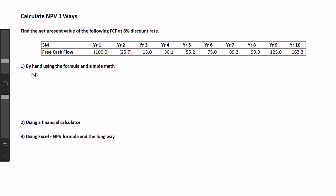The first way is by hand using the formula. The formula is: NPV equals the sum of the cash flow in that year divided by 1 plus the discount rate, to the power of the year or the period that the cash flow occurs in.